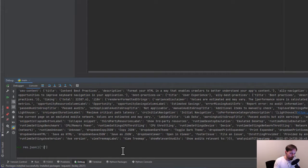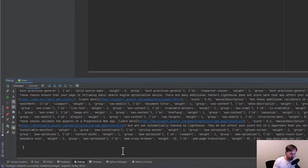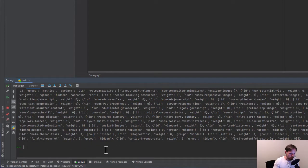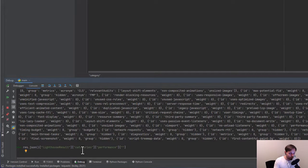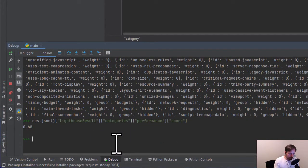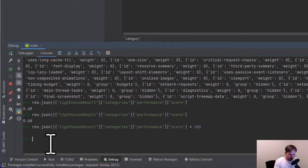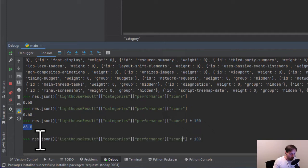The core KPIs are in the response JSON under lighthouseResult, then categories. From there we can access each category. For example, lighthouseResult > categories > performance > score. We multiply by 100 and we get a score of 68 — so Amazon scores 68 out of 100 for mobile performance. Surprisingly 68 out of 100.